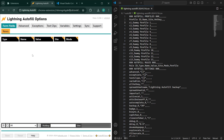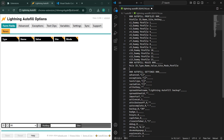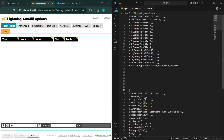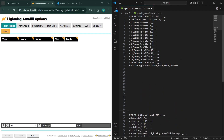Now let's say we want a bunch of dummy rules. It's a similar technique. Add a bunch of empty lines in the rules section, then go into multi-line editing mode with Control+Alt+Down Arrow, and start typing.